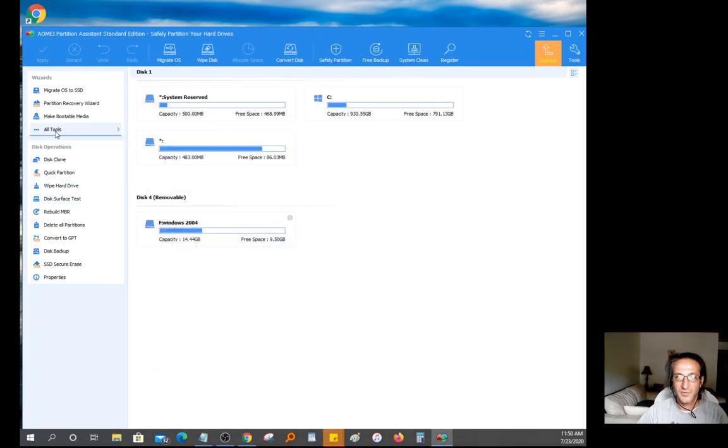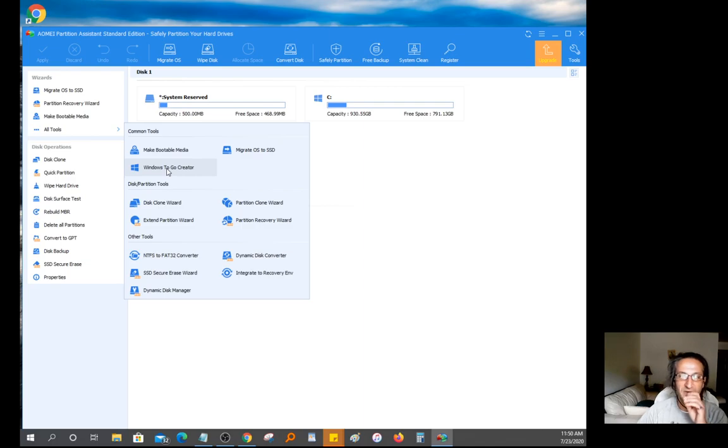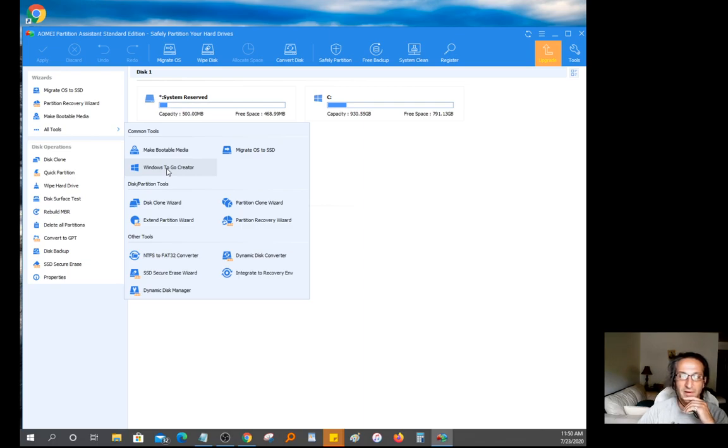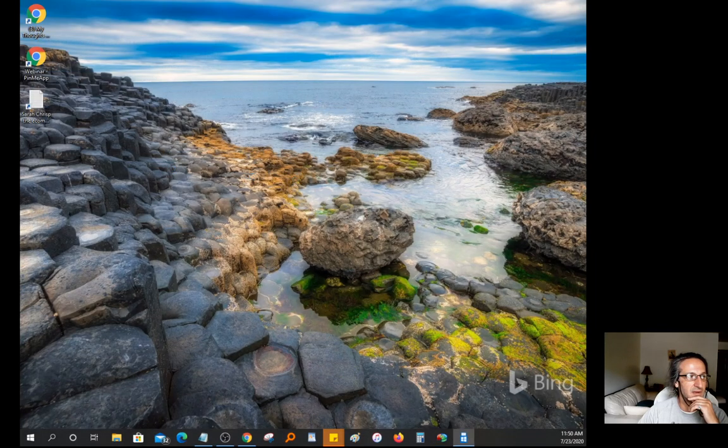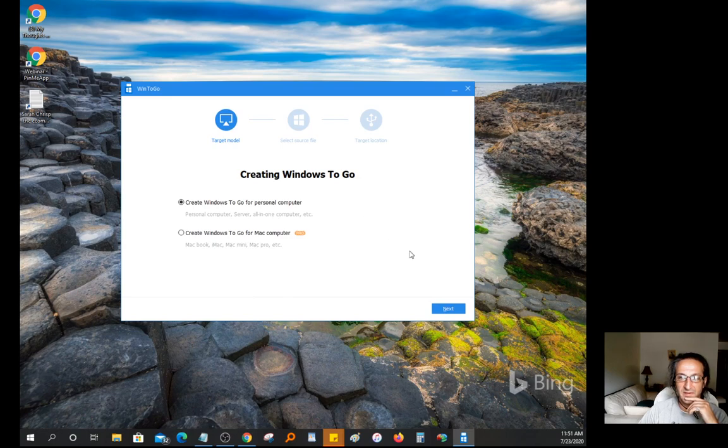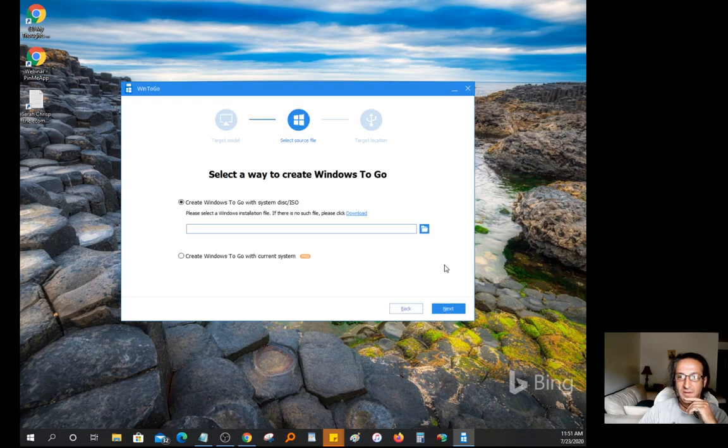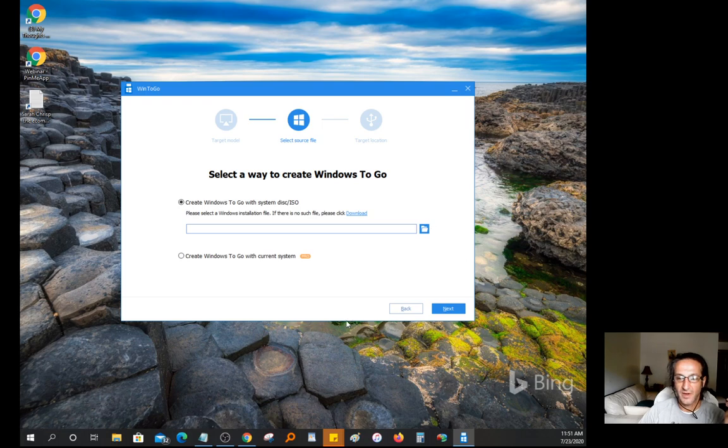Once the software is installed, it's going to look like this. What you want to do is come down here and click on all tools. You want to go to Windows To Go Creator. You're going to click on that little button there and it's going to open up a window that looks like this.